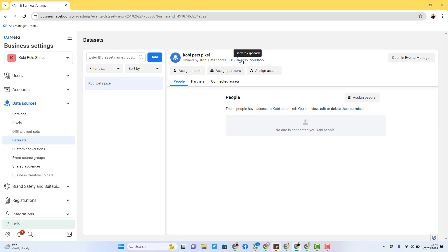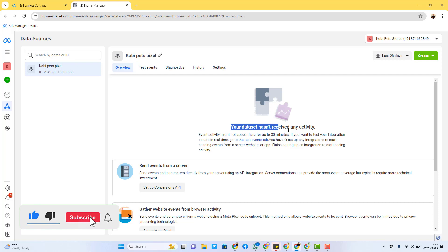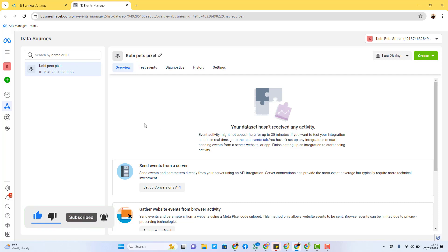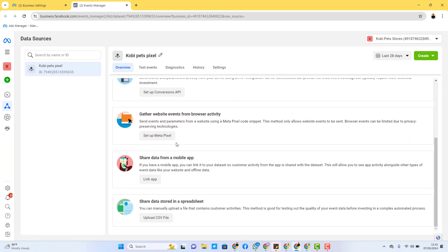I'll just click on Create. As you can see, the pixel is already set up — right here is your pixel ID, which you can copy and paste into whatever platform you are using. I'm going to show you how to insert this pixel on your WordPress site. You can either use the code or use the ID. I'll click on 'Open Events Manager.' Right here in Events Manager, you can see it says your data set hasn't received any activity yet, because I haven't connected it to any platform.